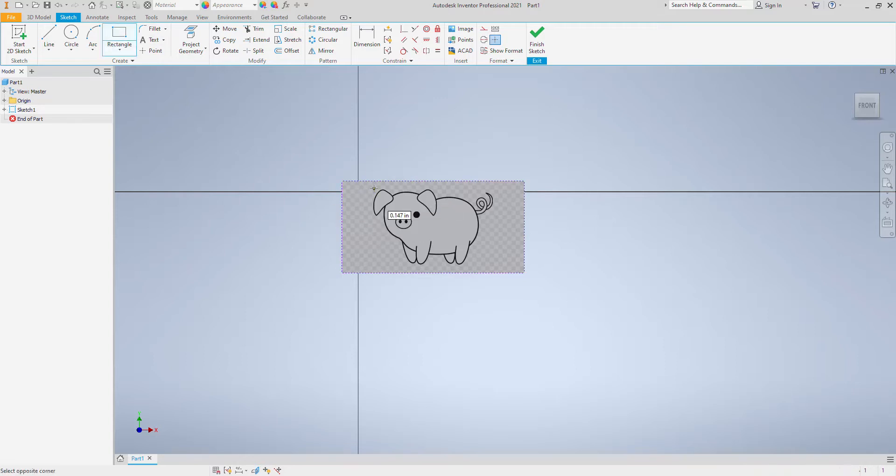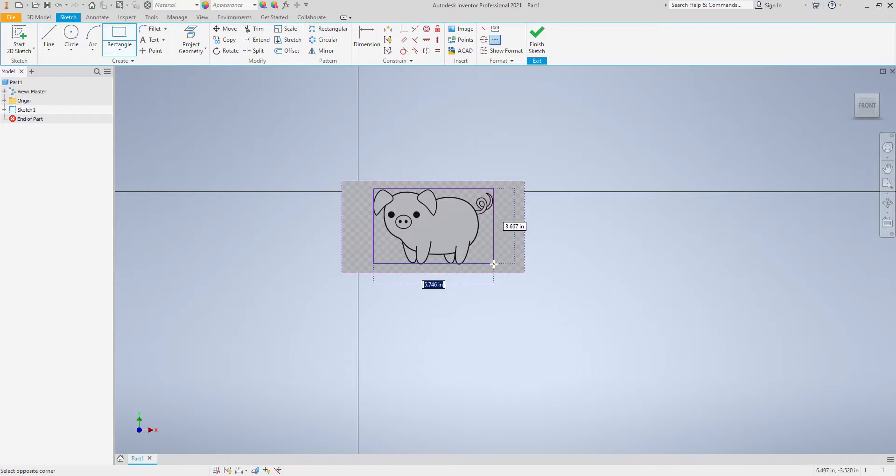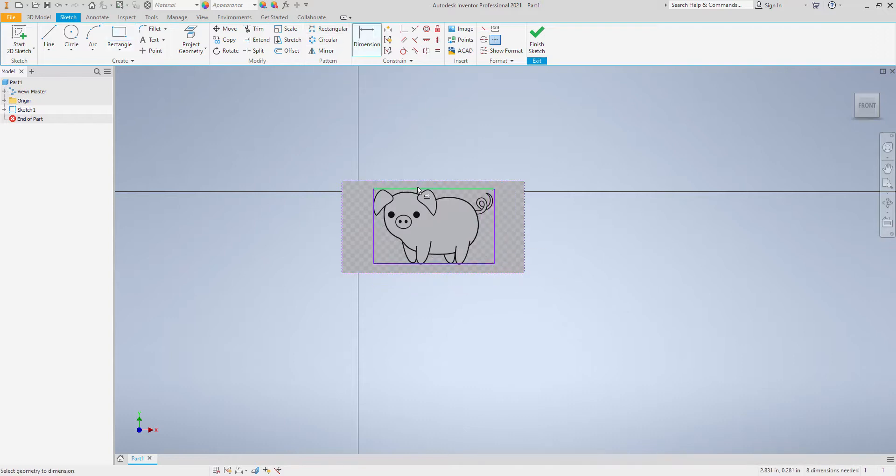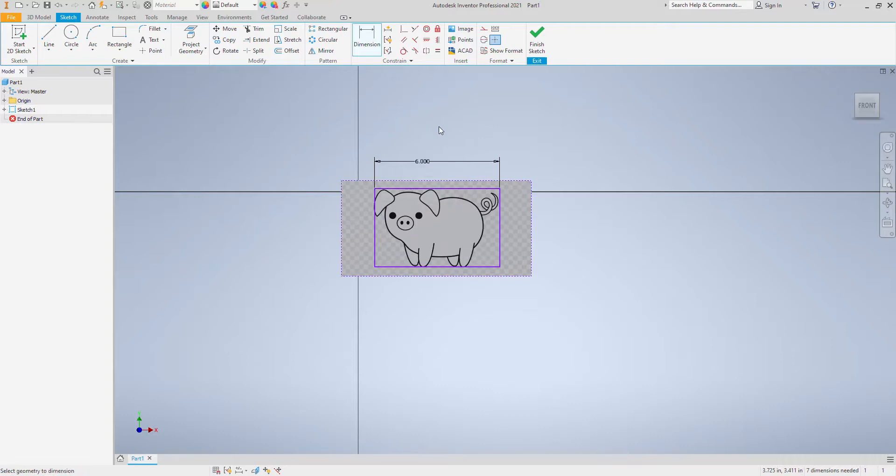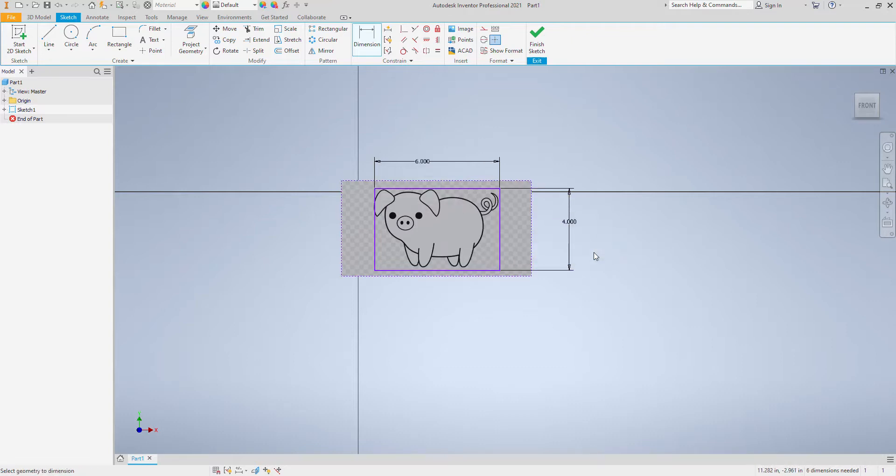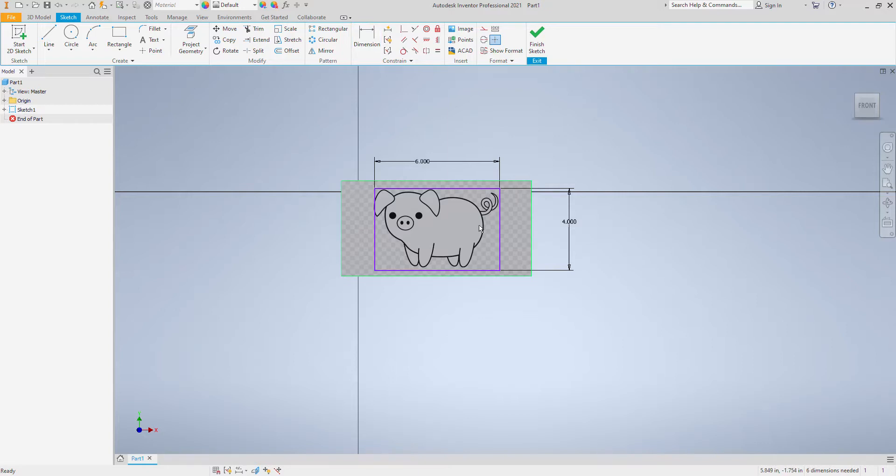So I'm just going to draw a square here for reference. Let's say I want the pig to be about 4 by 6, somewhere in that range. Maybe you want it bigger, maybe you want smaller, but right now that would be the right size.